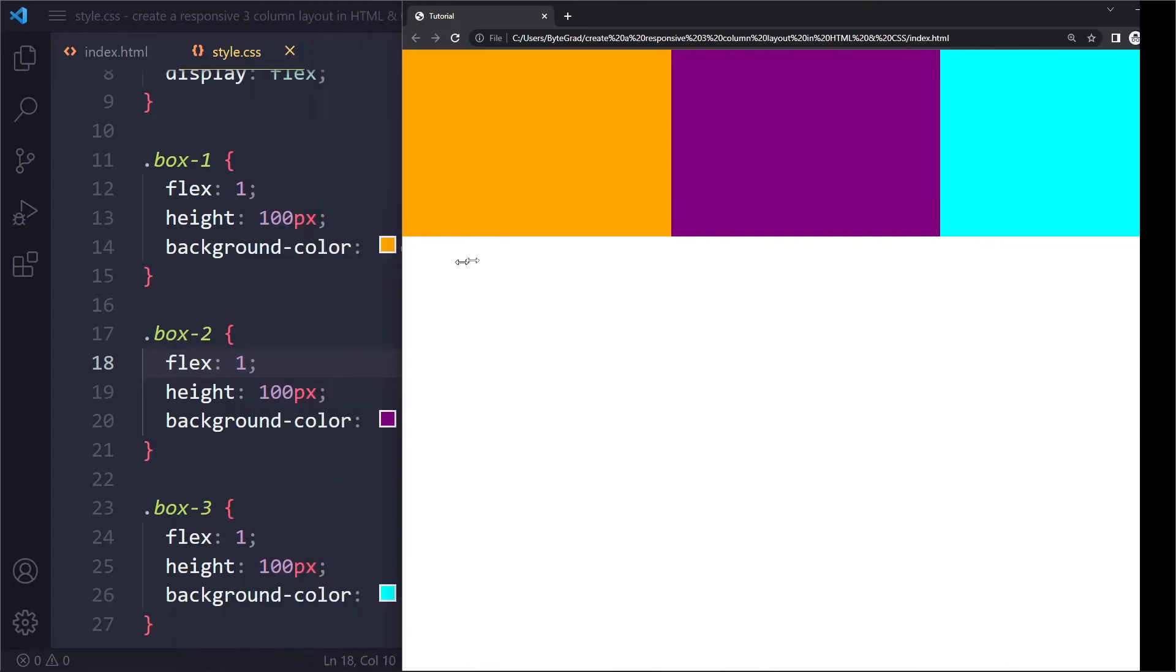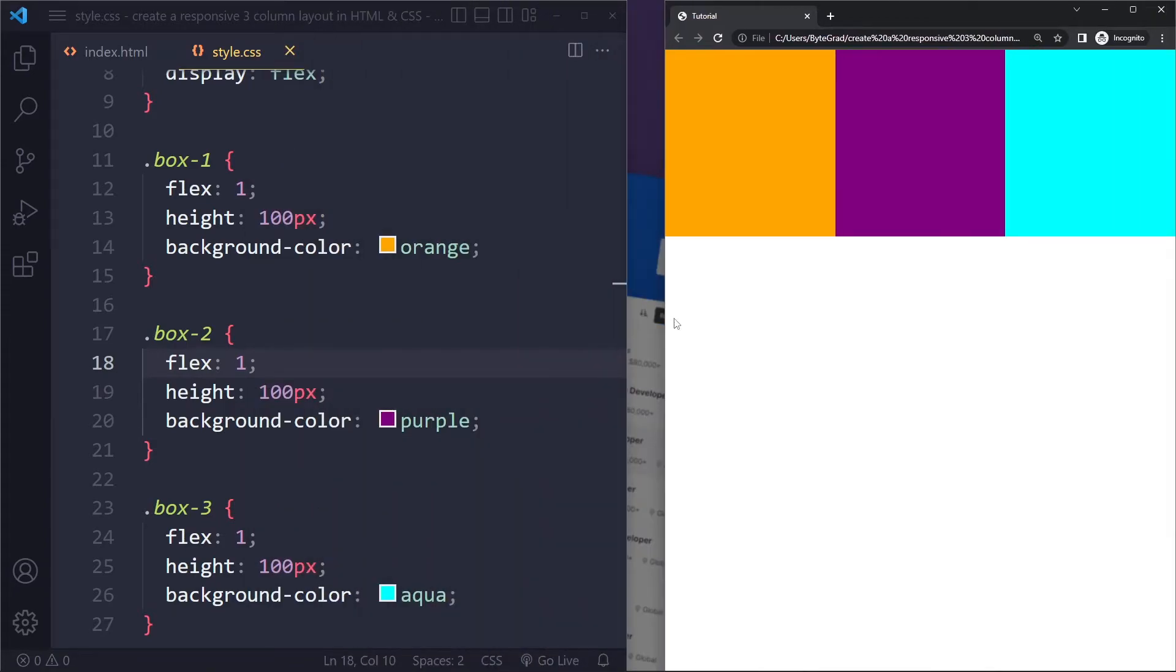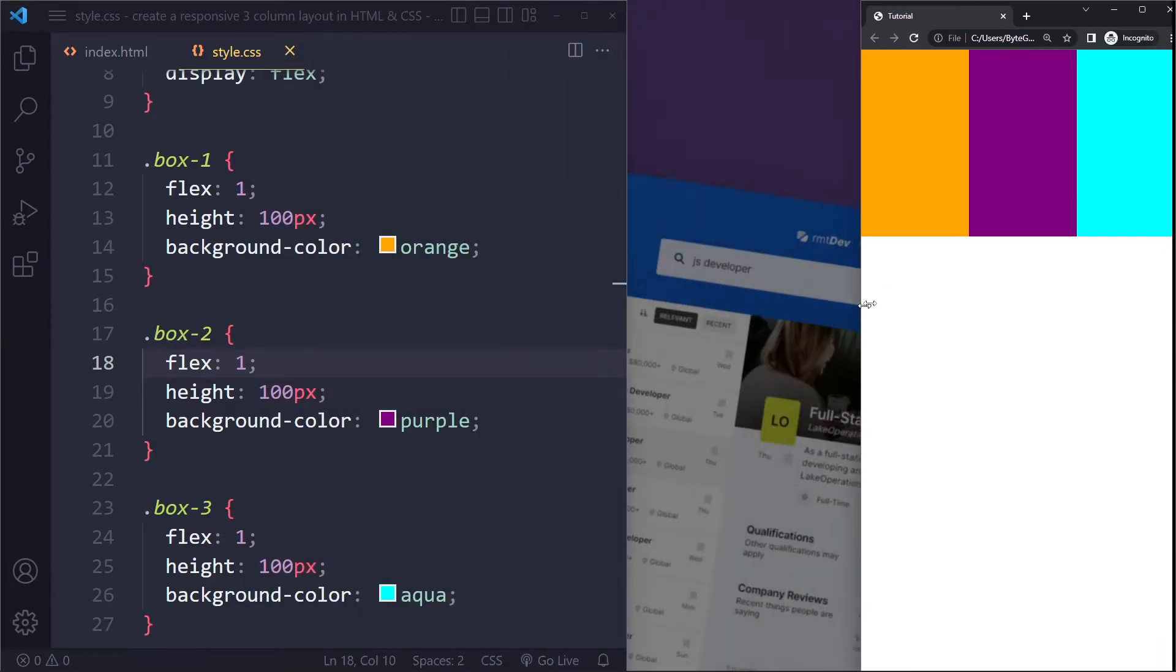Right, and you can see when I make it smaller or bigger, they will stay like this. They will simply readjust their size.